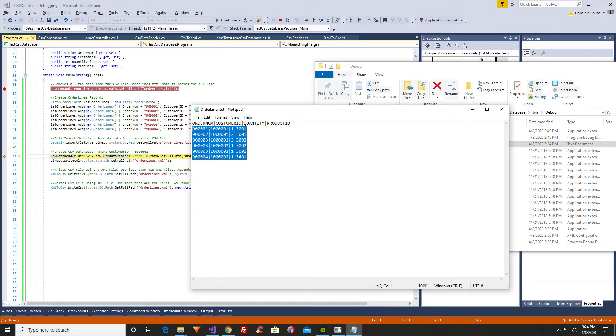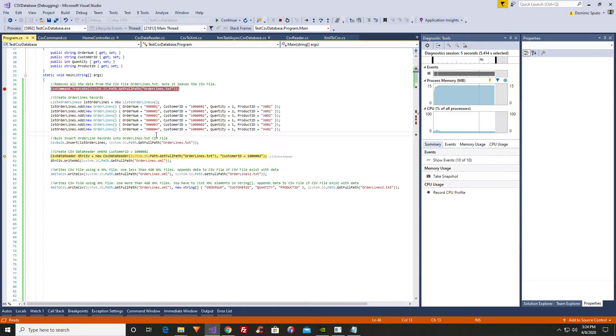The default delimiter is pipe. It's always defaulted to pipe. You can specify the delimiter you want to use.